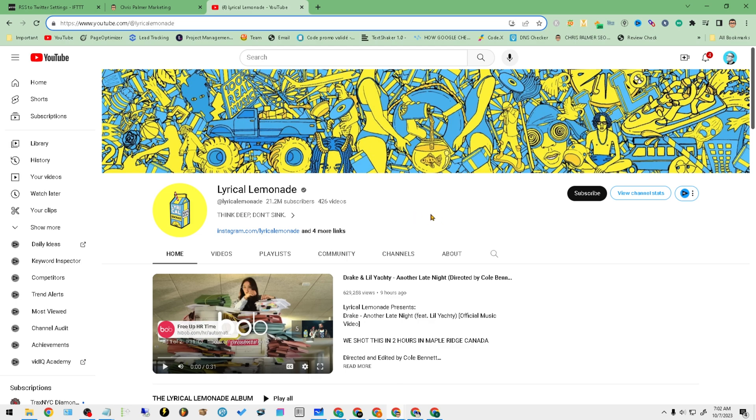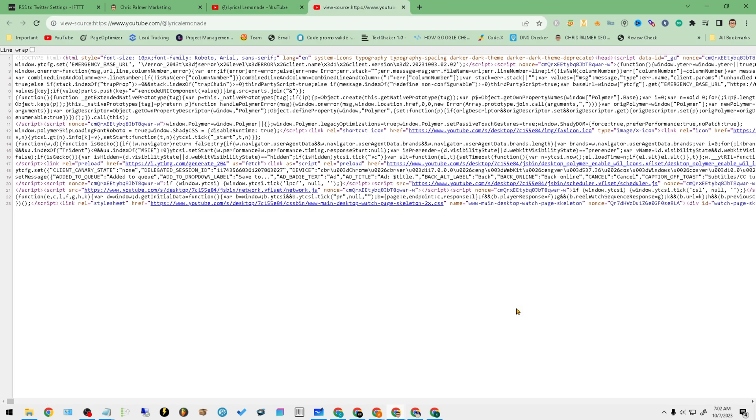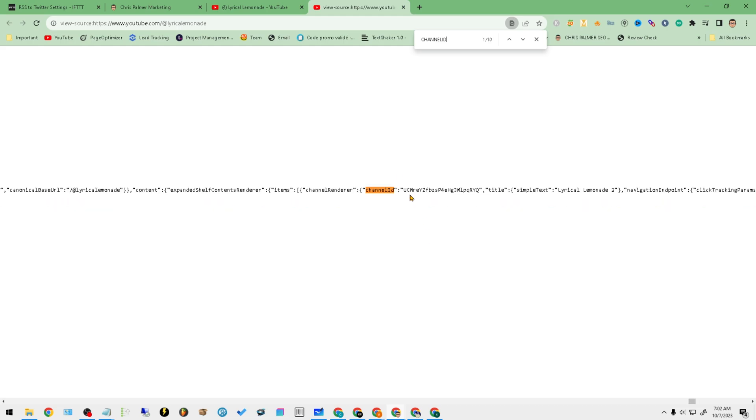What you'll want to do is go to the main channel. As you can see, there's no actual code here. So if you're utilizing Chrome like I am, you'll right-click, hit view page source, and what you'll want to do is hit Ctrl+F.